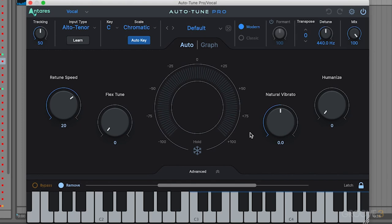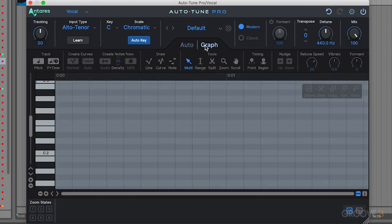We also have the graph editor, available over here. This is used for really finite tuning. It's like Melodyne in many ways where you can take individual notes and adjust their pitch placement. It's almost like a MIDI sequencer but for your vocal recordings.